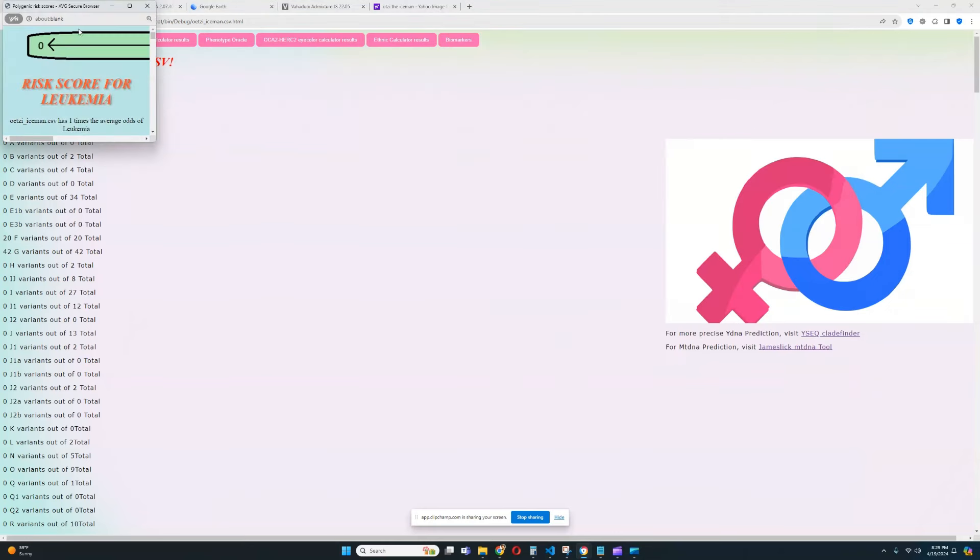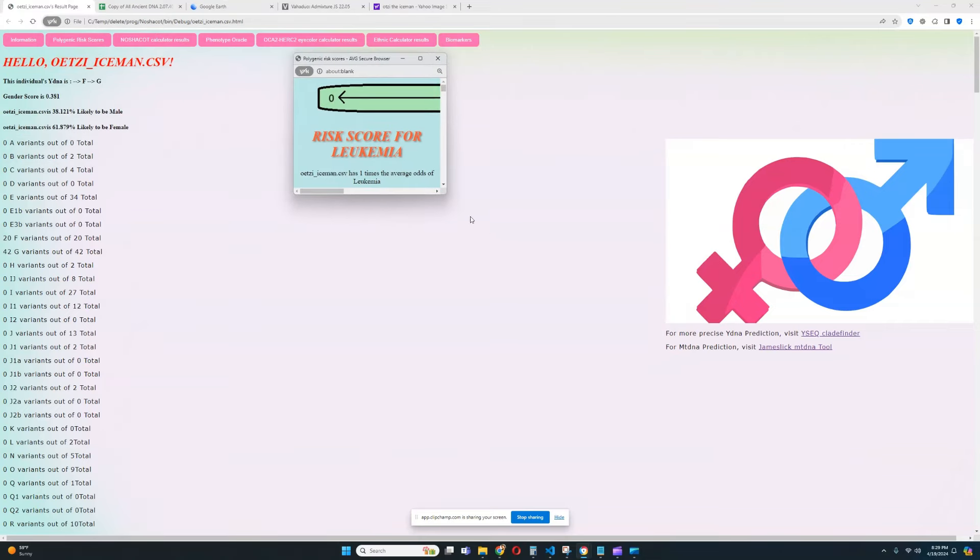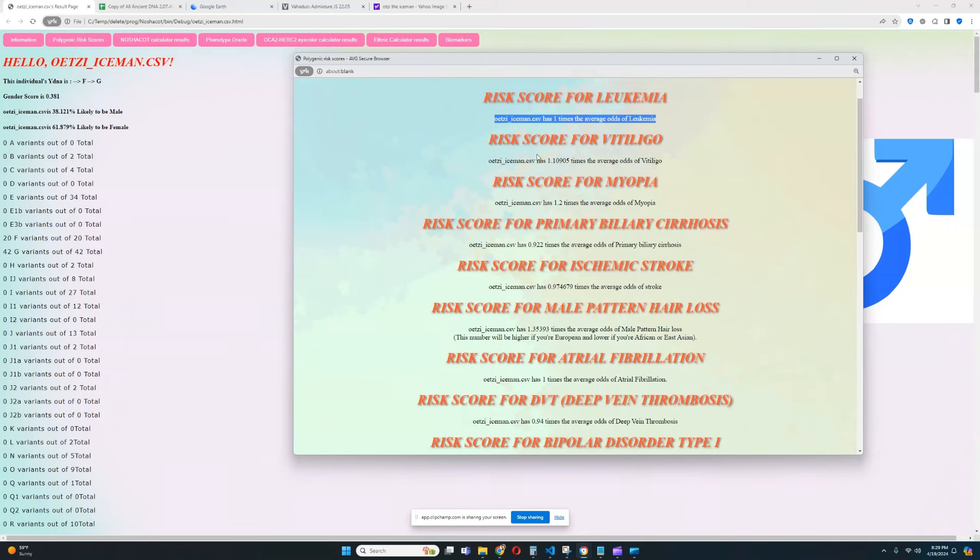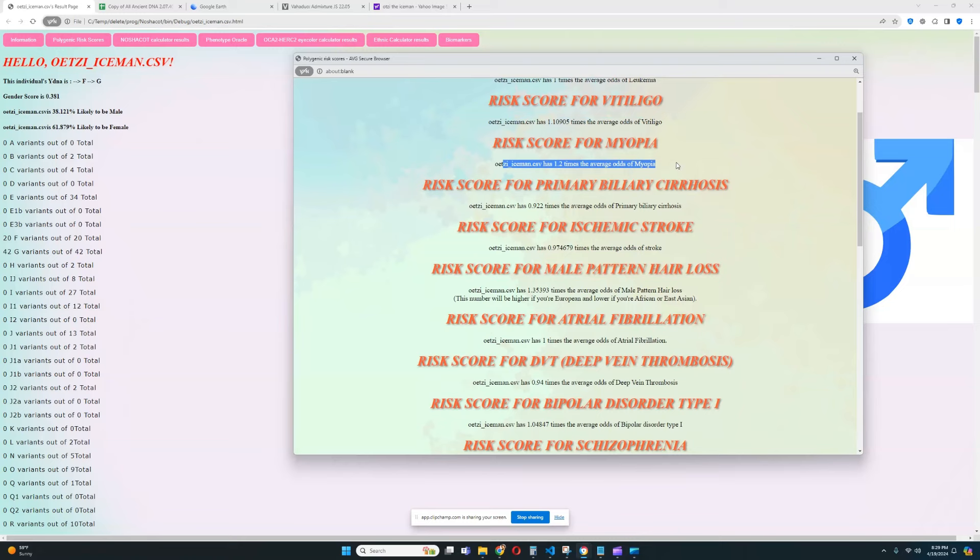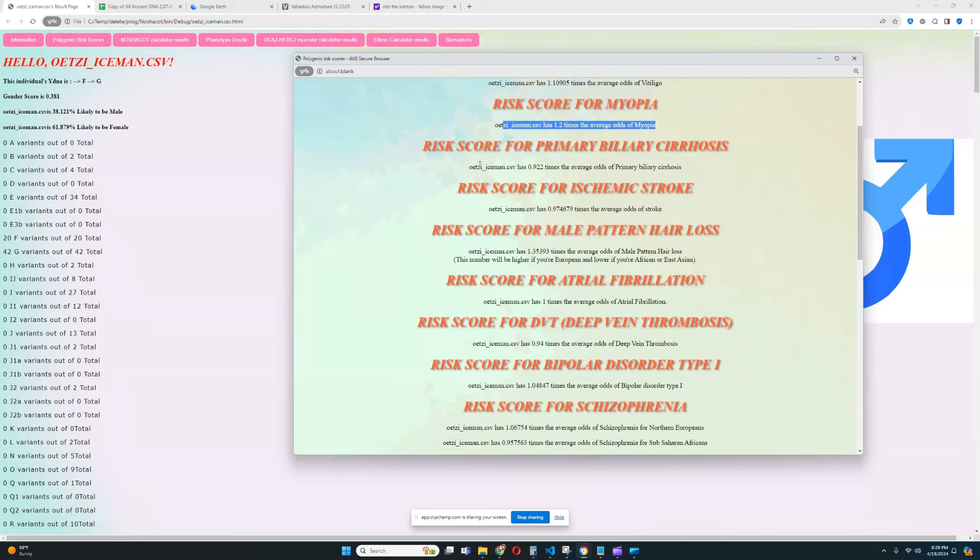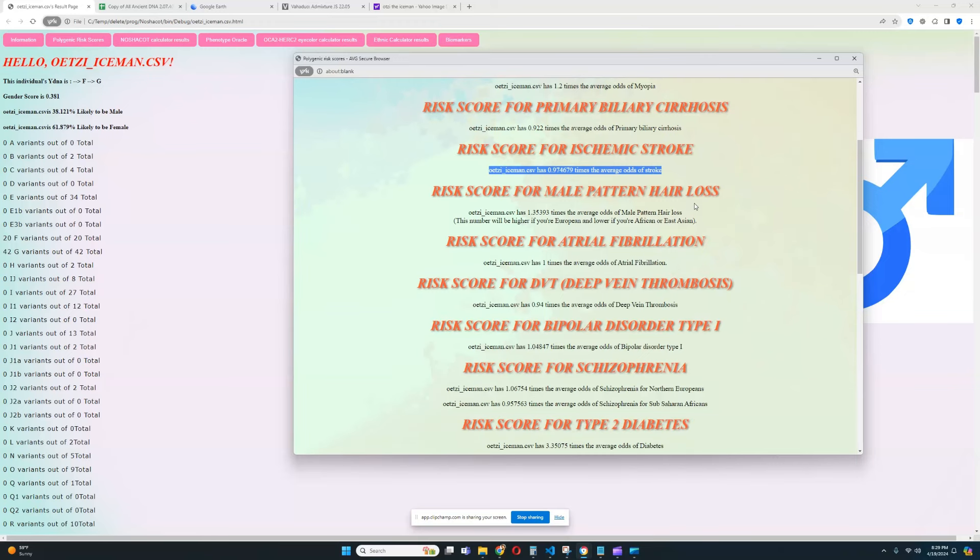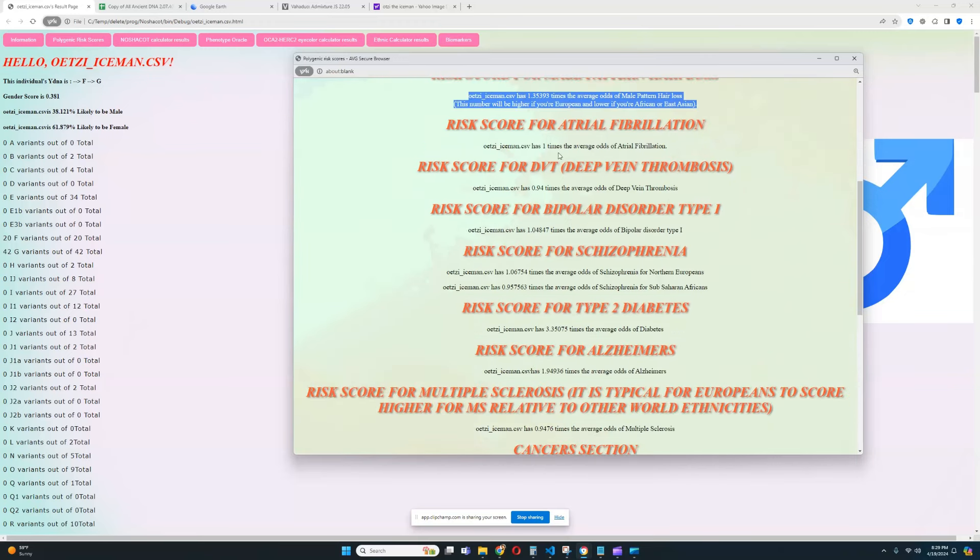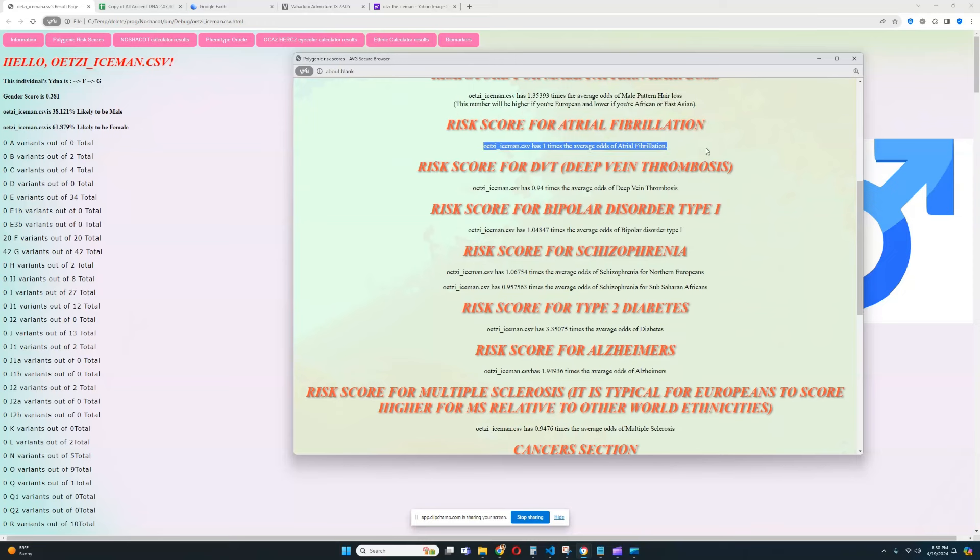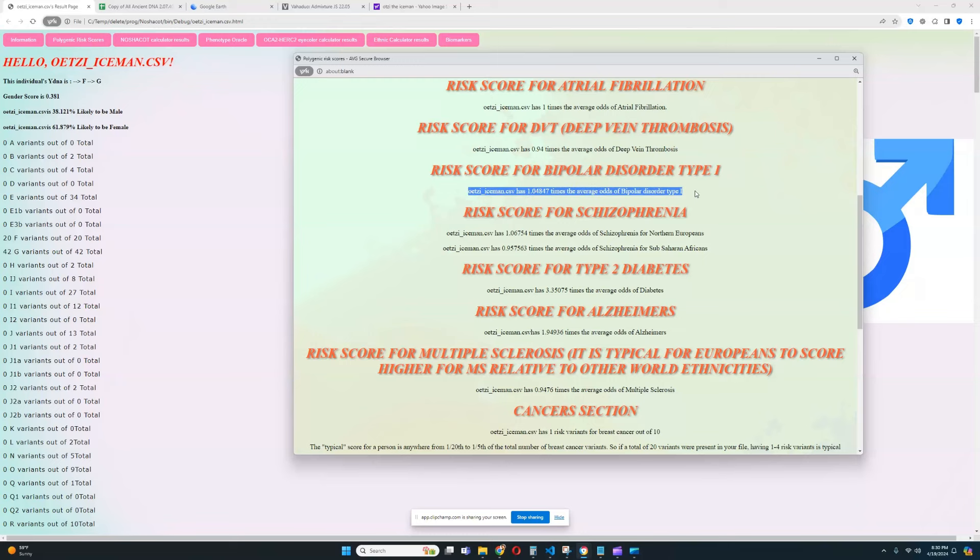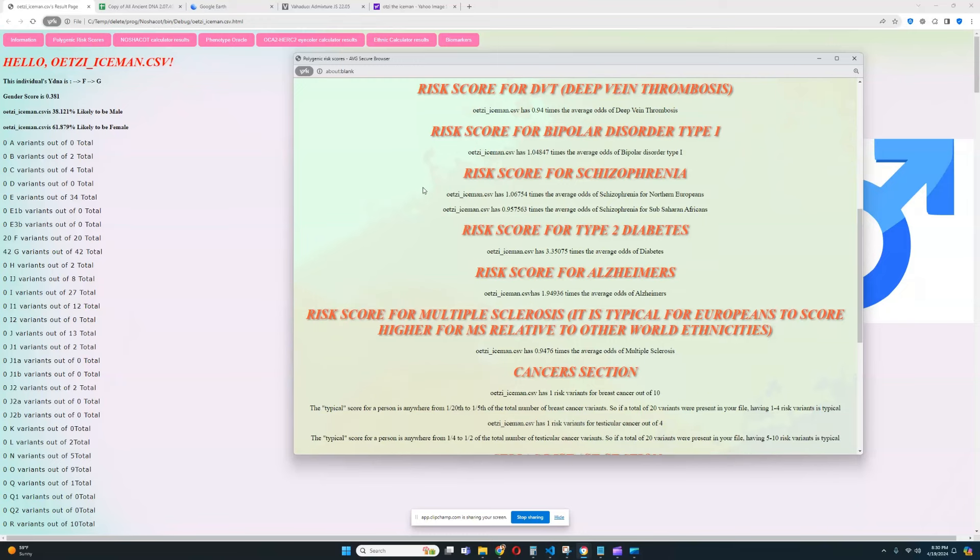Let's see the polygenic risk scores real quick. Let's see what he scores for those. So, it looks like nothing relevant was found for leukemia. Unfortunate. He's got slightly above average score for vitiligo. Slightly above average score for myopia. Looks like he's got a slightly below average score for primary biliary cirrhosis. An average score for stroke. An above average score for male pattern hair loss. Nothing was found for atrial fibrillation. He's got a slightly below average score for deep vein thrombosis. He's got a typical average score for bipolar type 1. He's got a typical average score for schizophrenia.